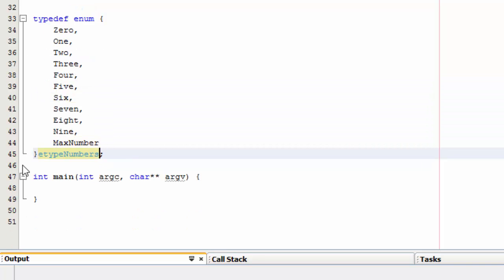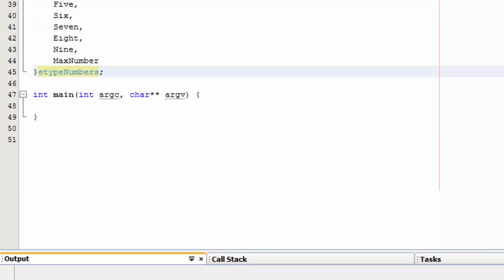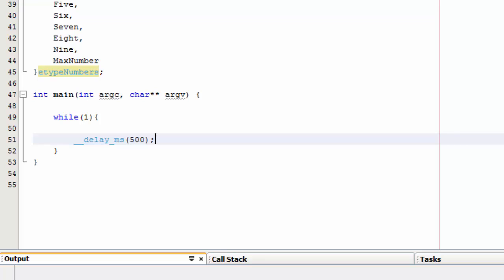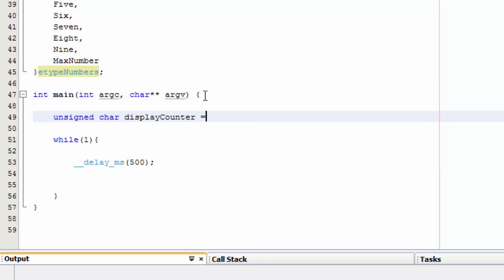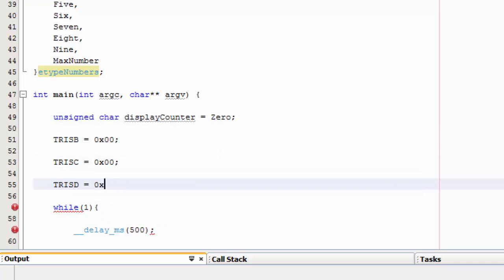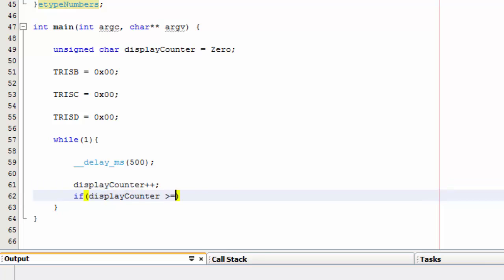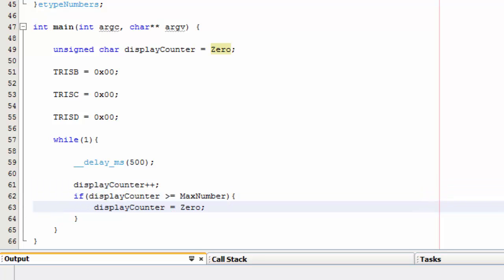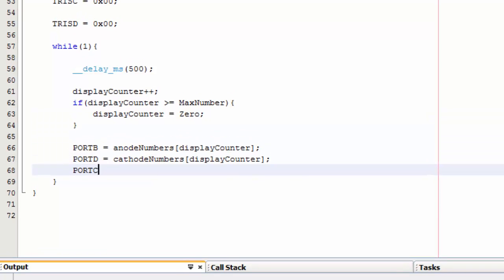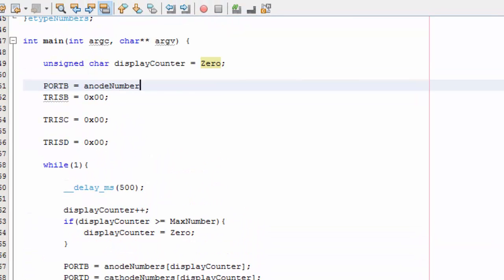Now that the digit definitions are in place for the different displays, let's define the main function. Set port B, port C, and port D as output and assign initial values. Then create an infinite while loop. It will contain a delay of 500 milliseconds before proceeding to display the next defined digit. After 500 milliseconds times out, it then increments the counter, making sure that it does not go beyond the defined digits. The final part of the while loop is to assign the new digit value to the selected port.